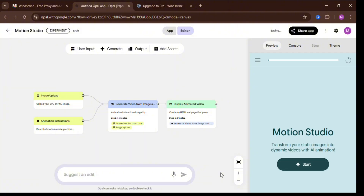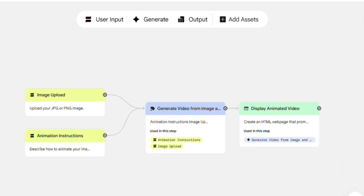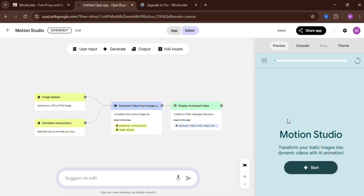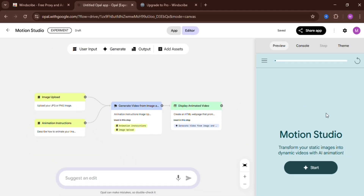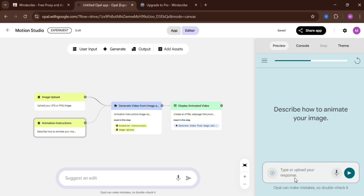As you can see, the tool provides a breakdown of how the app works — from the moment you give it a prompt or upload an image, to processing your request, and finally generating and displaying the result. Now let's test the image and video generation feature to its limits. For my first test, I used a simple prompt: a woman walking with green hair. Let's see how well Opal AI handled it.